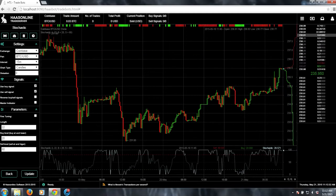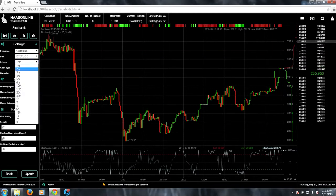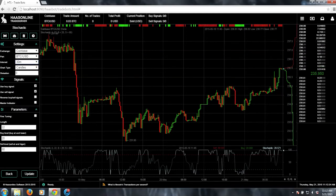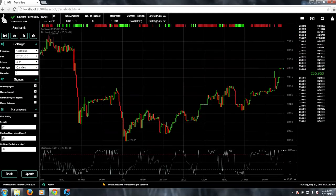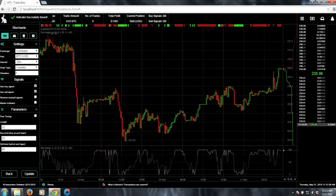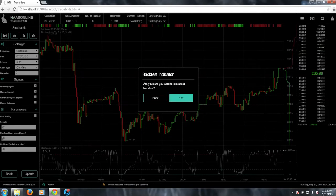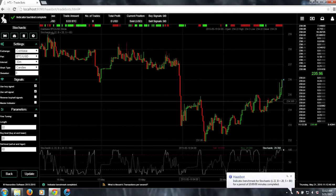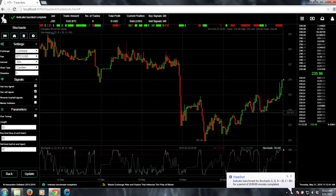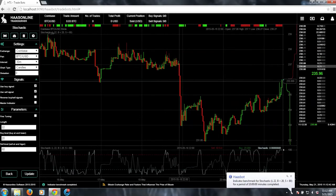If I wanted to see what it looks like at 30 minutes, you just update, click on the little rewind button, which is backtest indicator, and just say yes. Then it'll go ahead and do that.